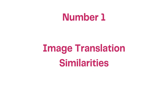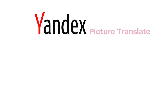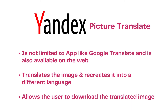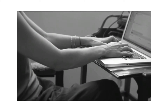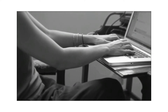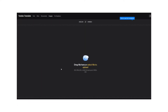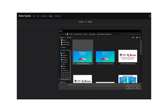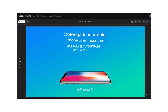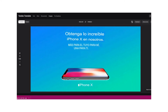Image Translation Similarities: Just as we mentioned earlier, Yandex Image Translate is not limited to a mobile app like Google Picture Translate — it is available on the web, making it accessible to everyone connected to the internet. To translate a text on Yandex, one simply has to upload an image with text and select the language pair. The result is generated within seconds and the text in the uploaded image is translated to another language and the image is recreated.